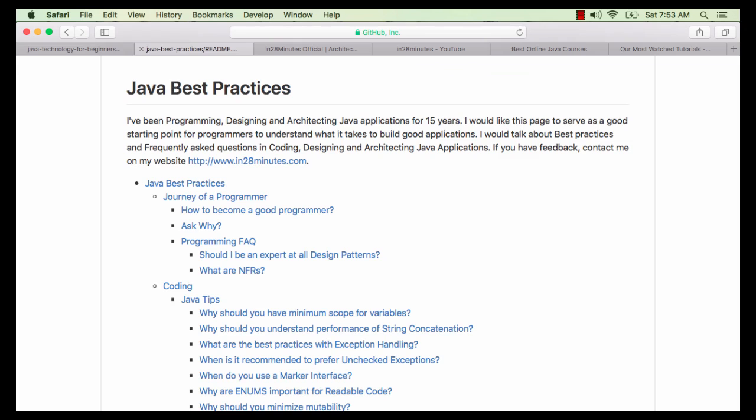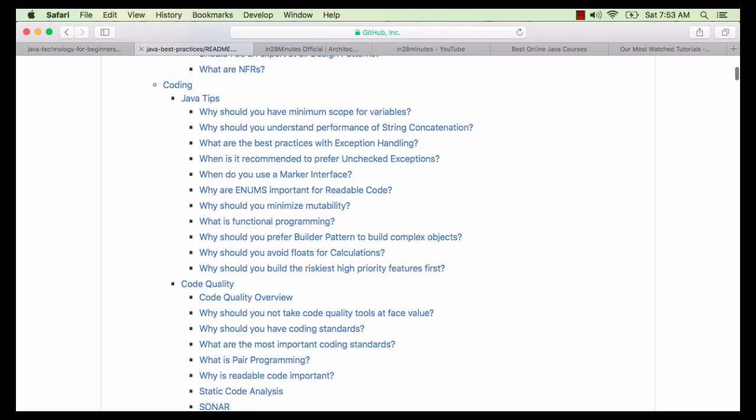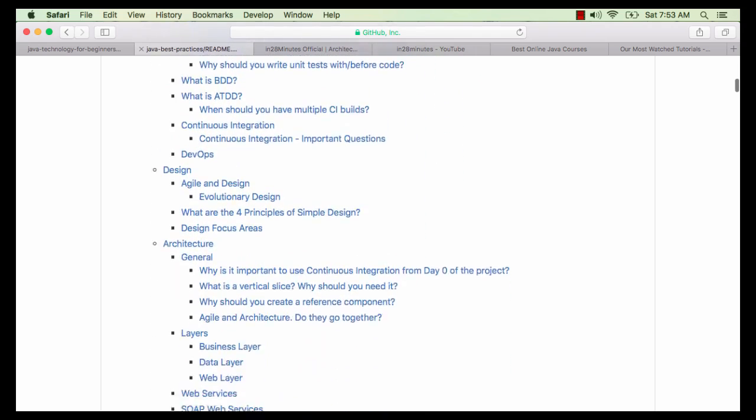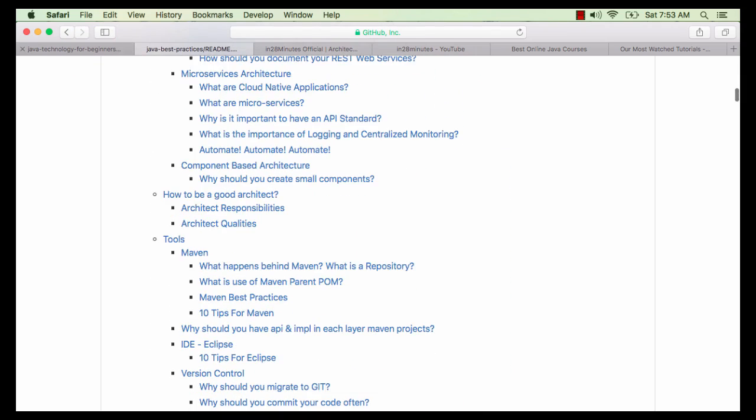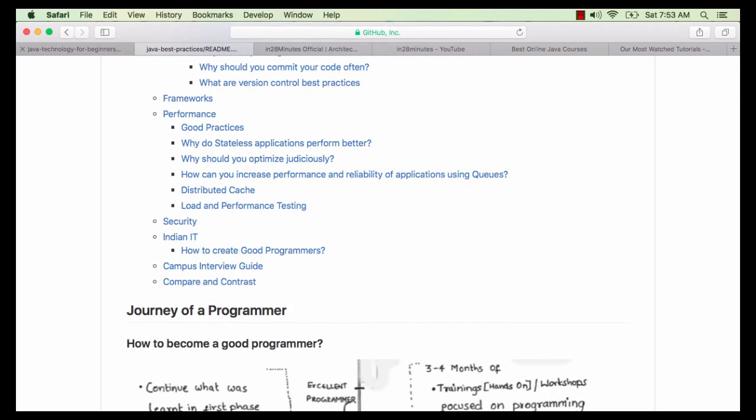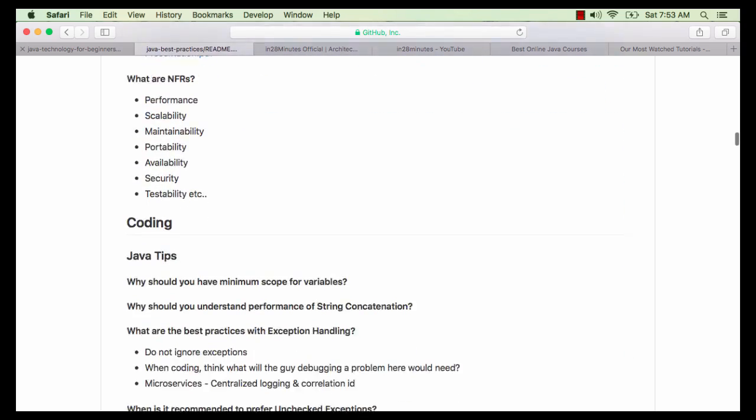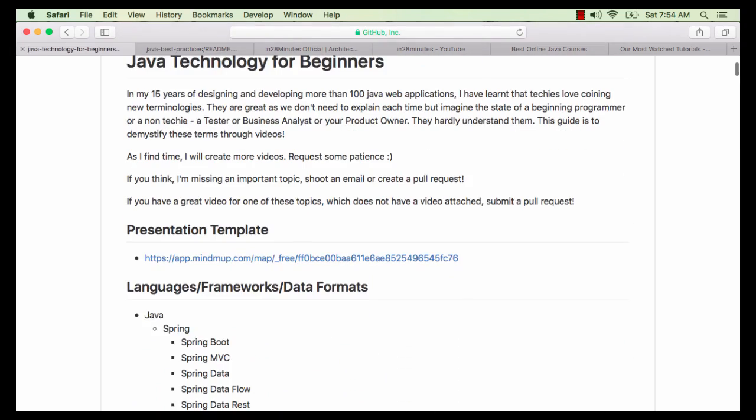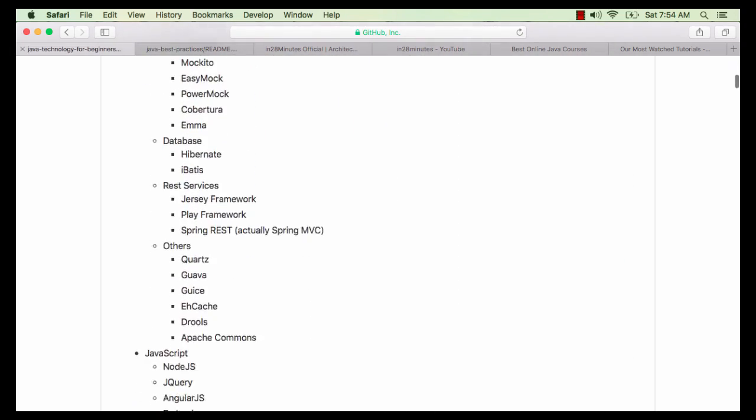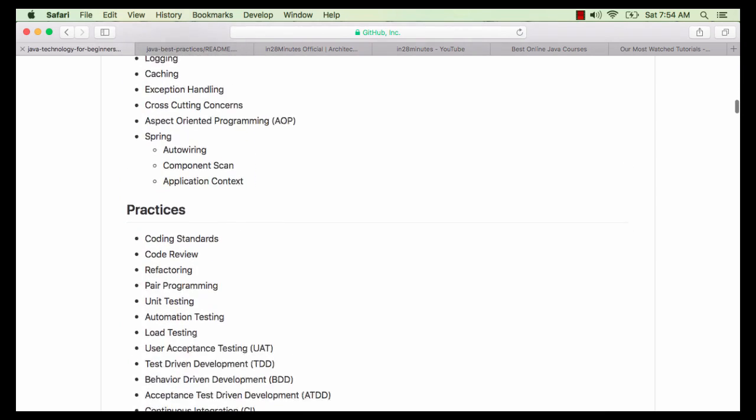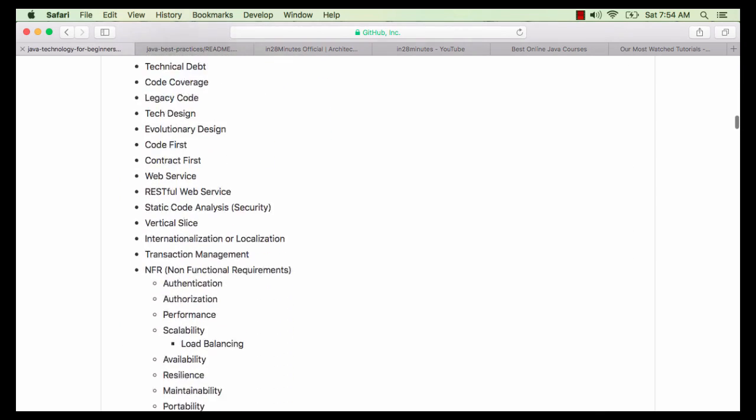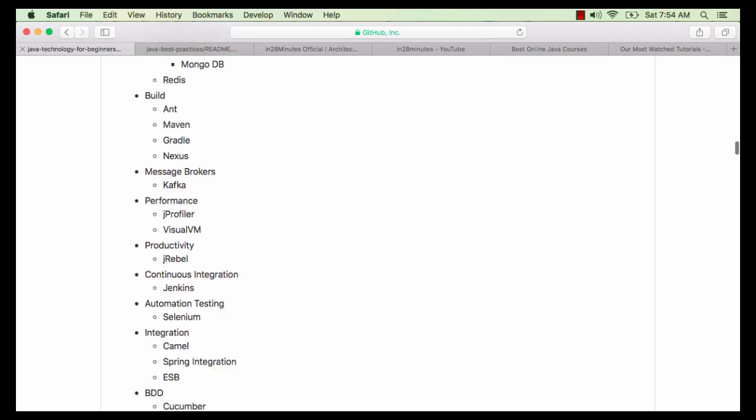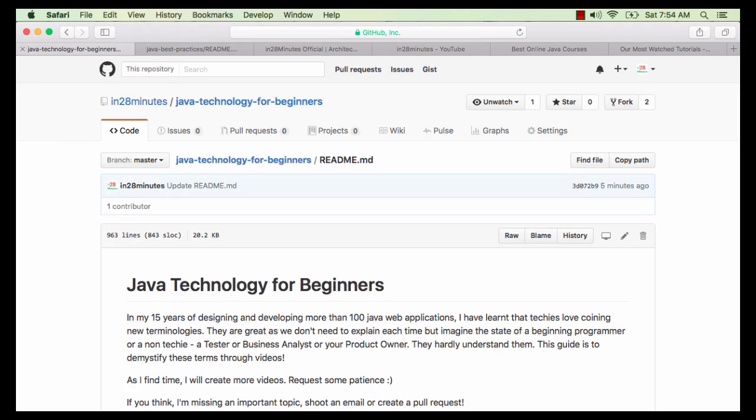This video is part of a series of 100 plus videos celebrating my 15 years of experience with programming, design and architecture. In these videos we talk about how to become a good programmer and a good architect. We also talk about Java-related frameworks, concepts, practices and terminologies, and the varied range of tools that we make use of. You can find more details in the description of the video.